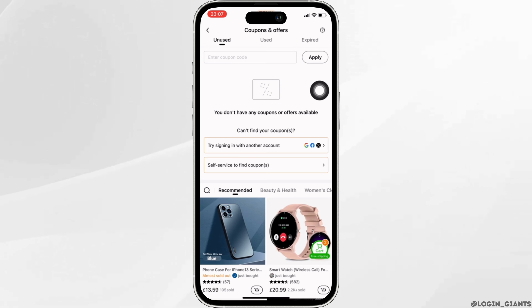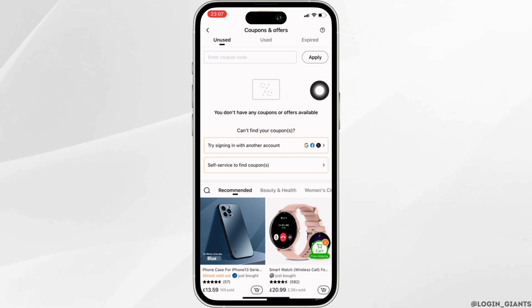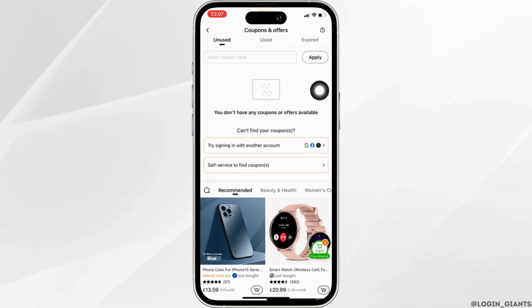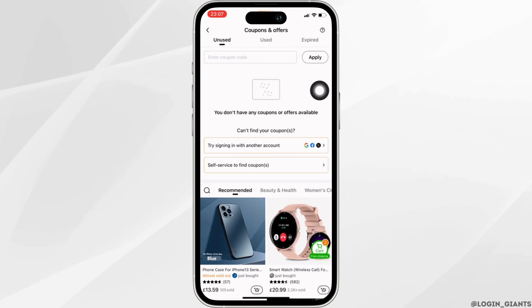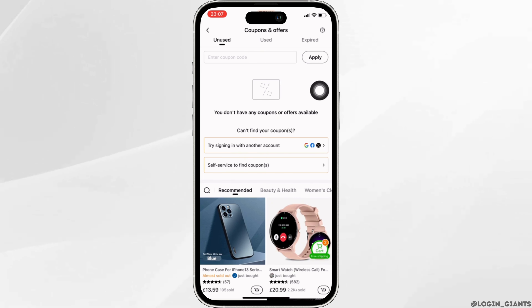These promo codes are usually used for discounts and offers. Apply it in order to have some benefit. That's it — this is simply how you can use a promo code on Temu.